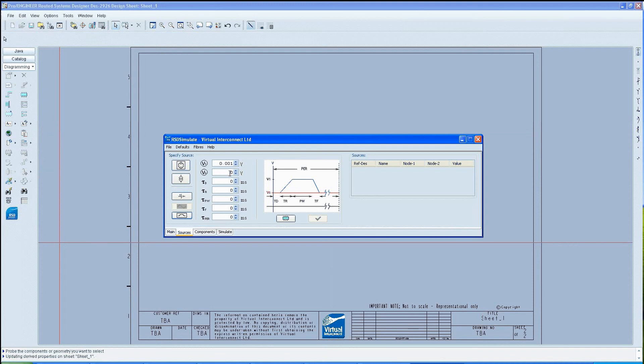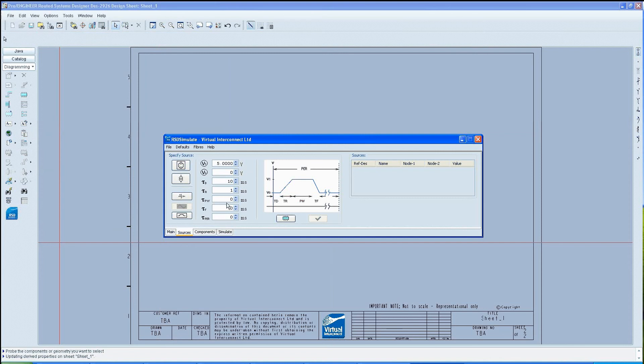Now a new panel with parameters will appear on the right hand side of the RSD window. These should be filled in with suitable criteria for a pulse. This then needs to be instanced onto the design on the left hand side.